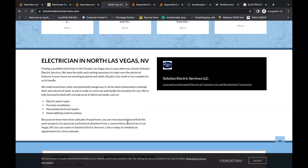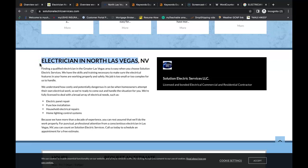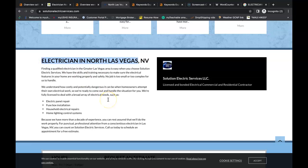And here's one example of a keyword that you do have inside your content: electrician in North Las Vegas. That is definitely a buyer intent keyword that you can be found for. Now I would have at least 1500 words of content on the home page and I would have at least 10 different buyer intent keywords inside that content. So the more keywords you have the more ways people can find you on the internet.